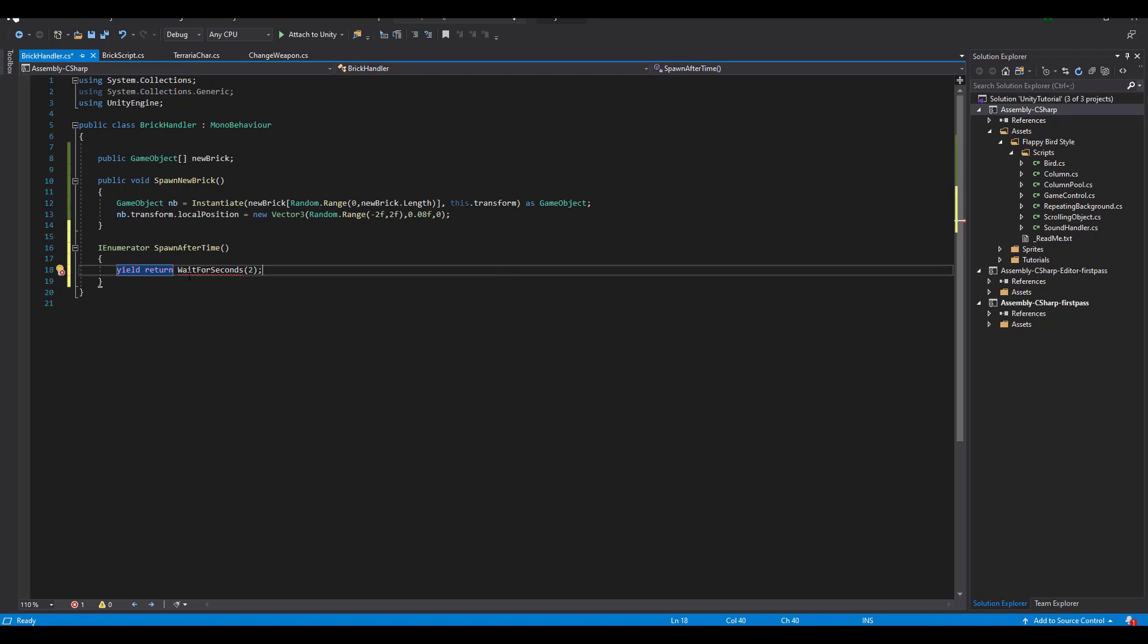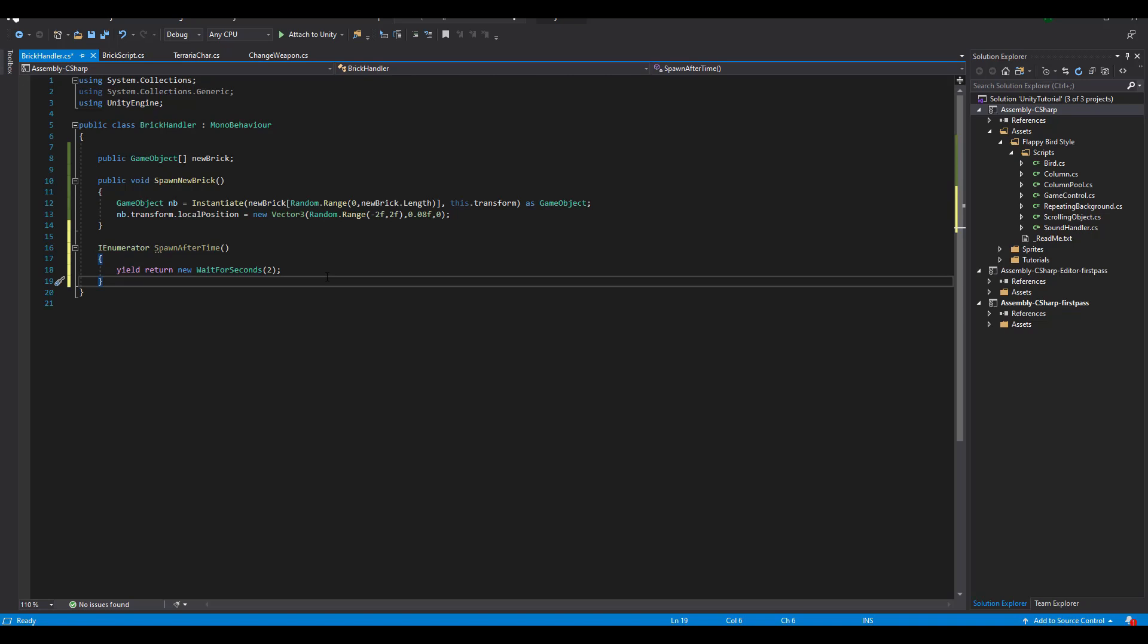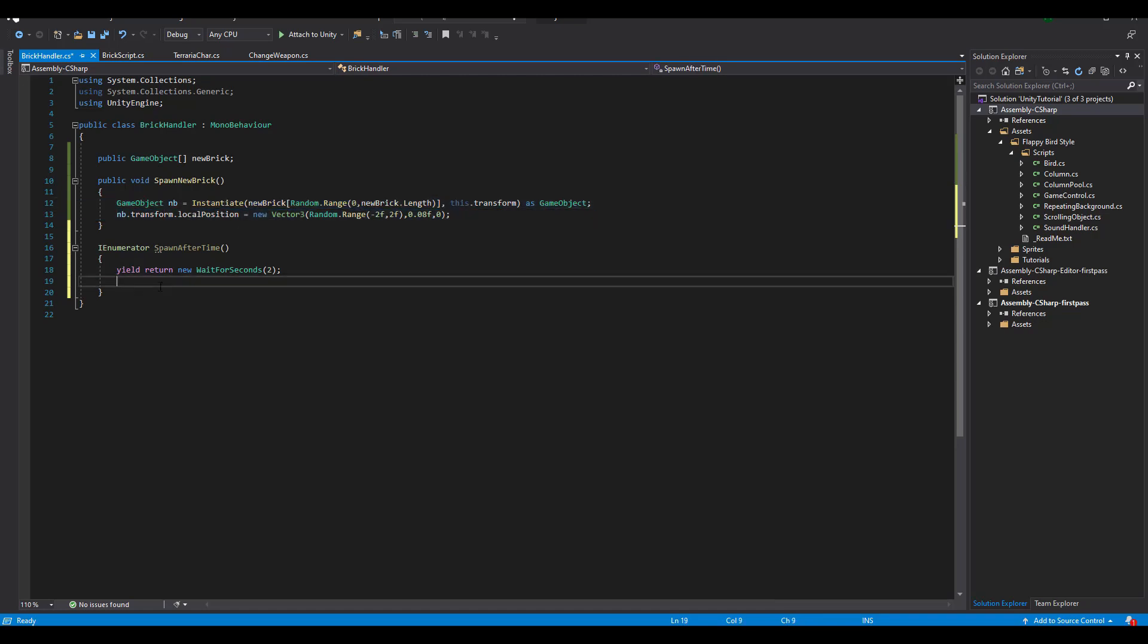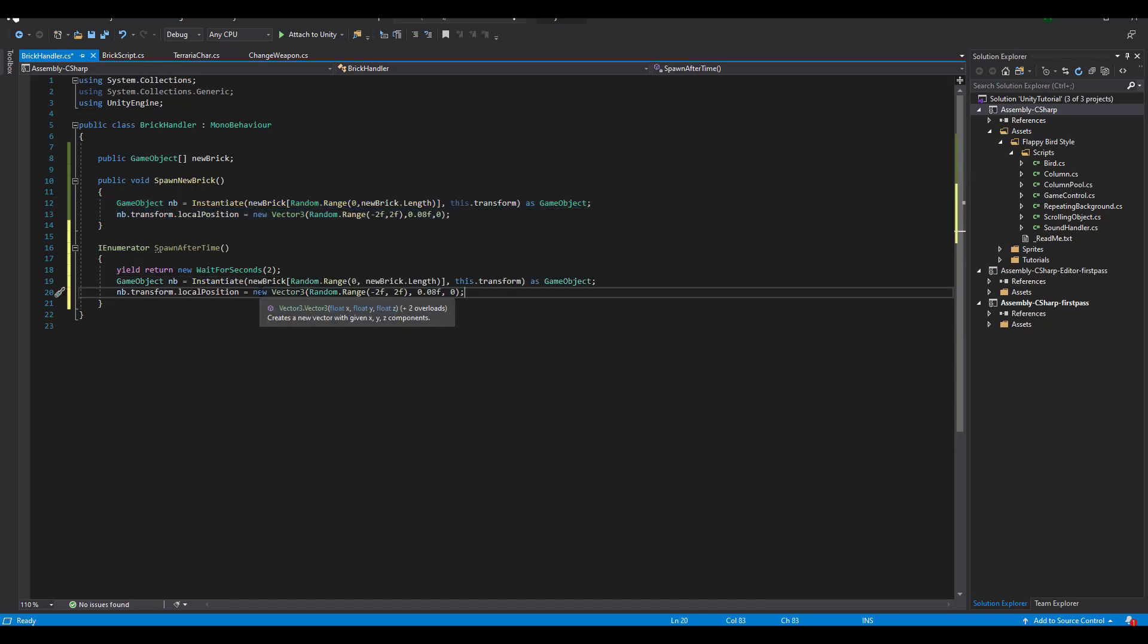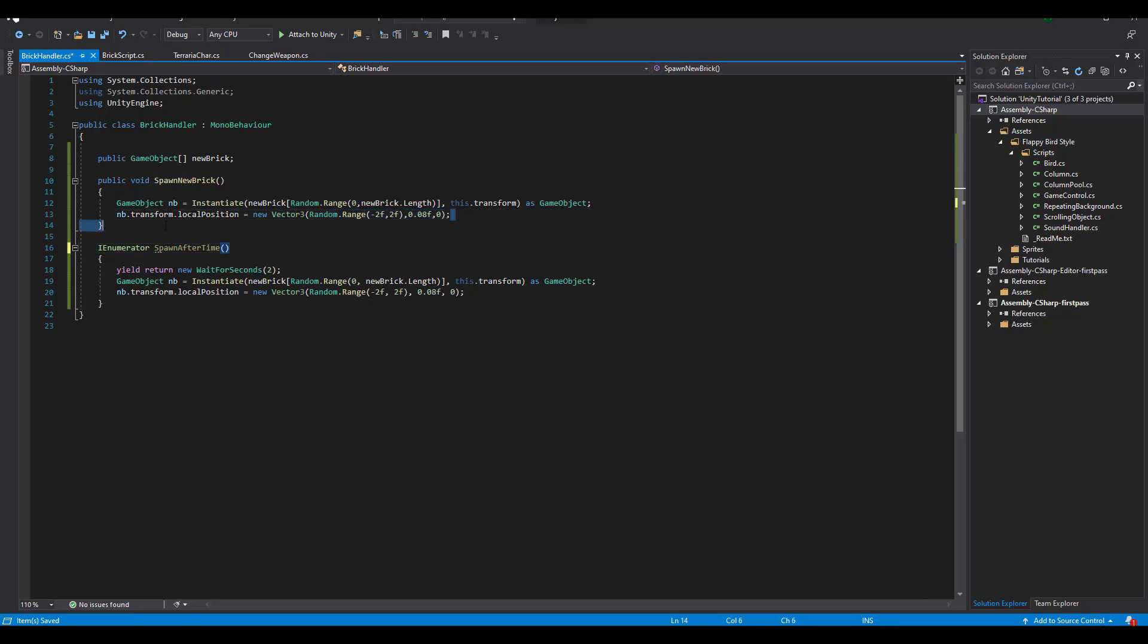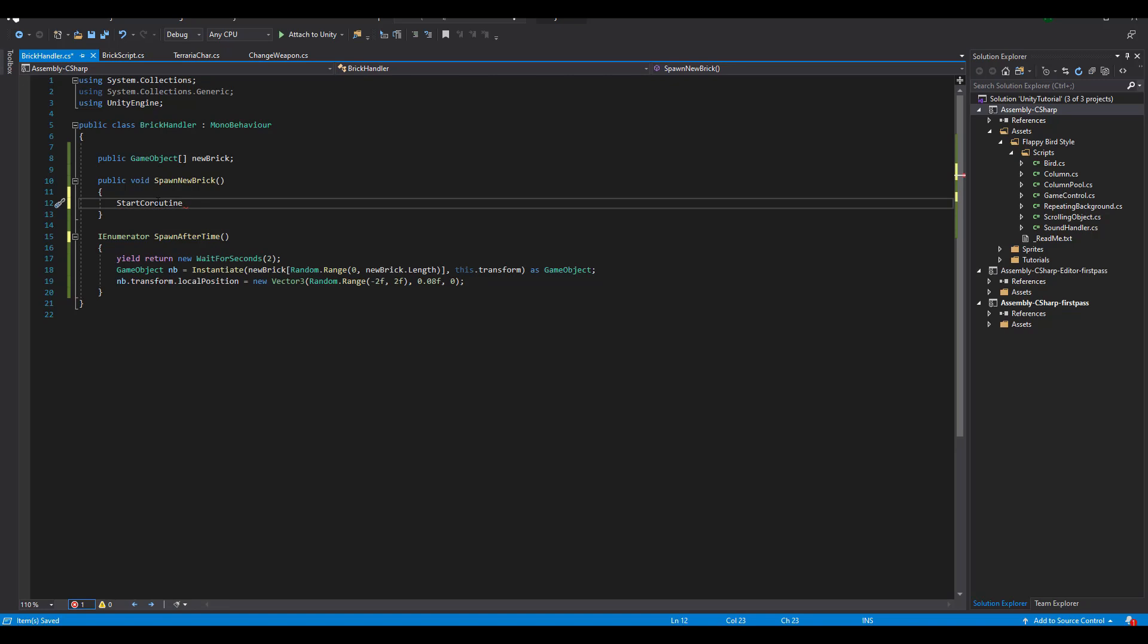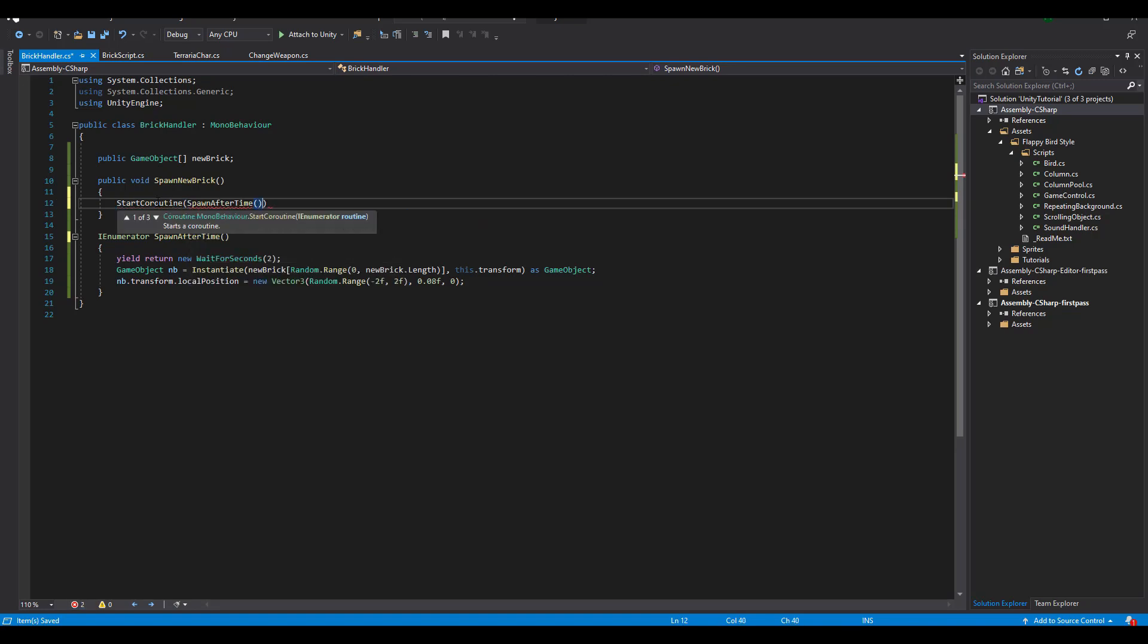2 seconds should be enough. Next, we copy the above lines and paste them after we wait for 2 seconds. In other words, the iEnumerator will be called. It waits for 2 seconds and then it does its job. But, how do we call it? It's almost like calling a normal function, but this time, we first write startCoroutine with a function name as a parameter.